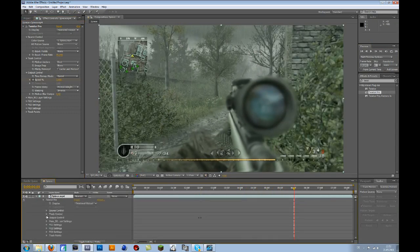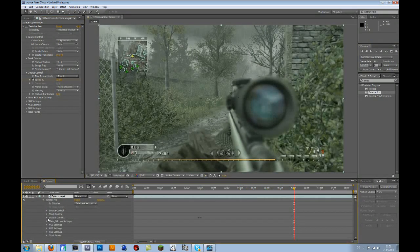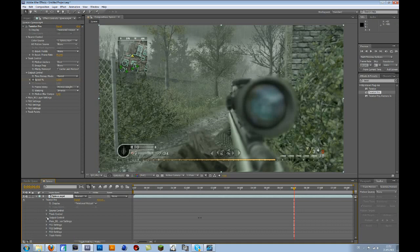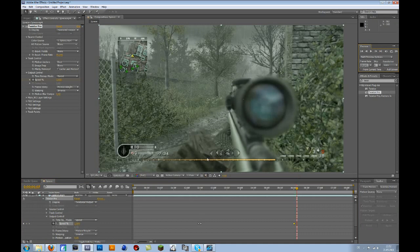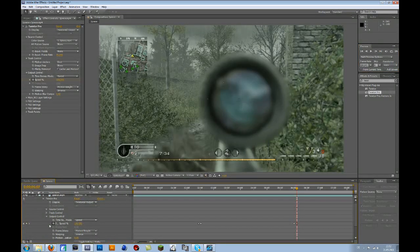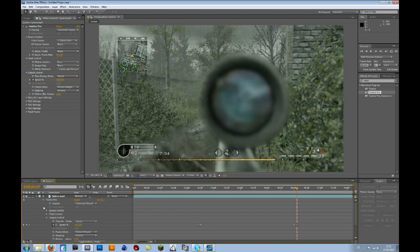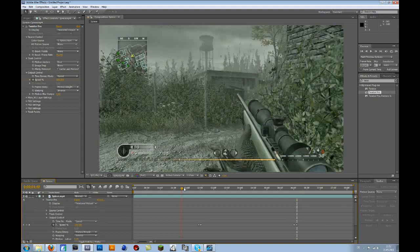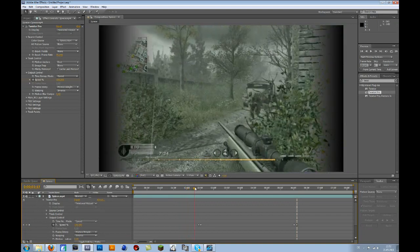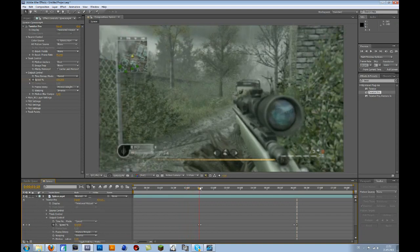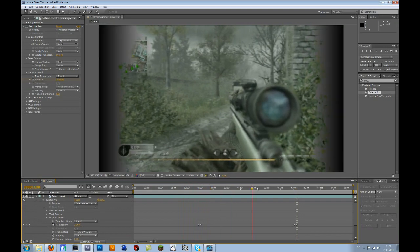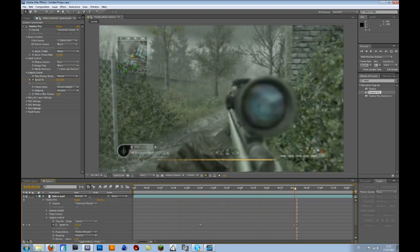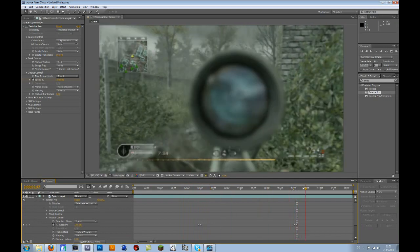Go to your output control. Make a keyframe. Go forward 5 frames and set it back to 100. Then it's normal speed again. So at normal speed, then it goes slow motion and then it gets normal speed again.